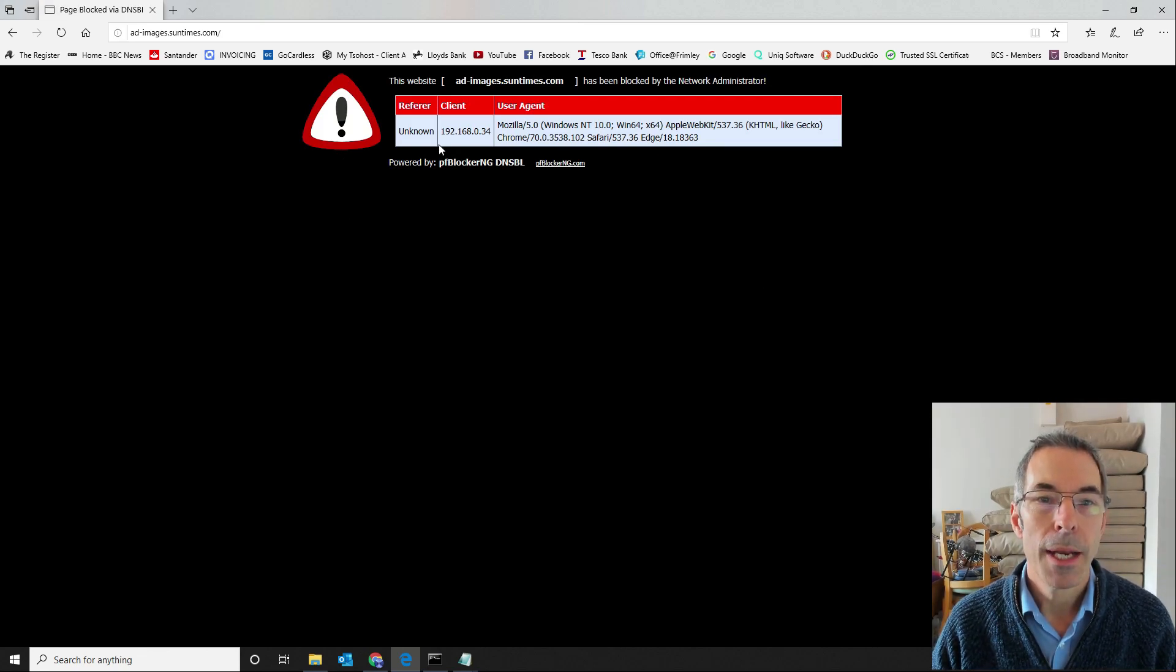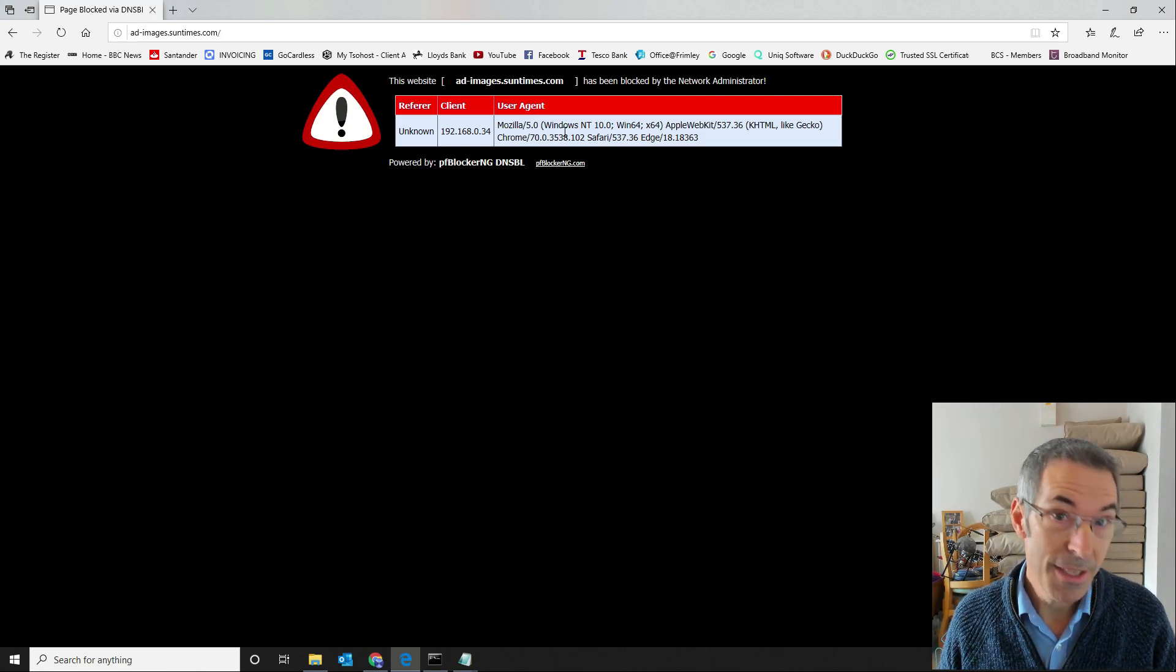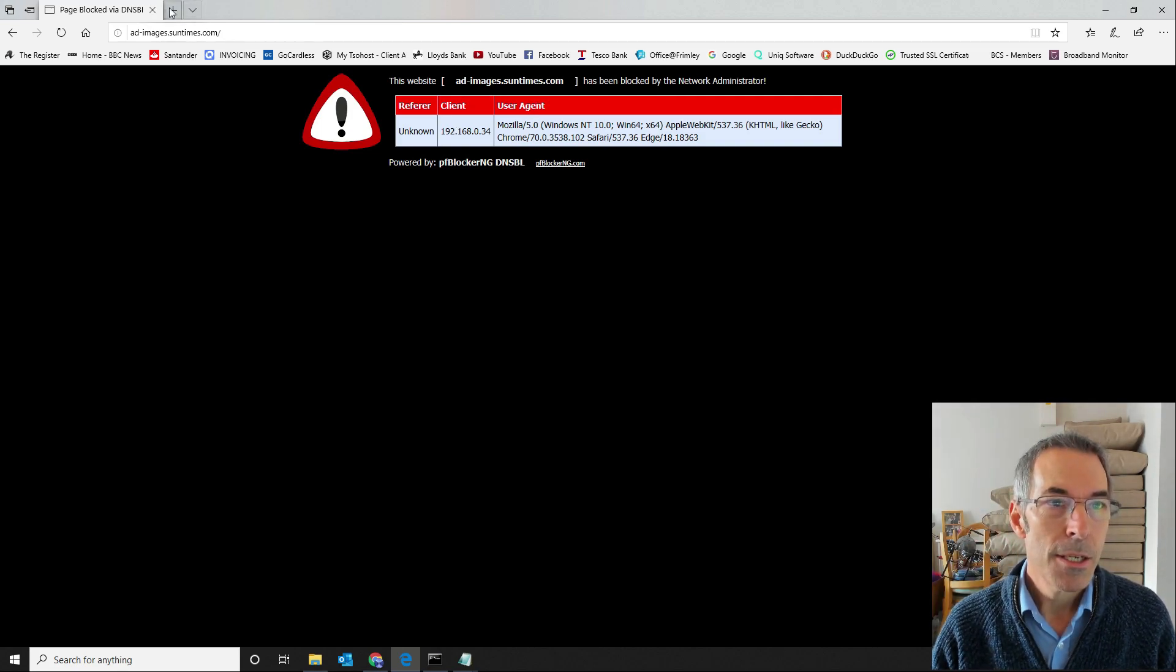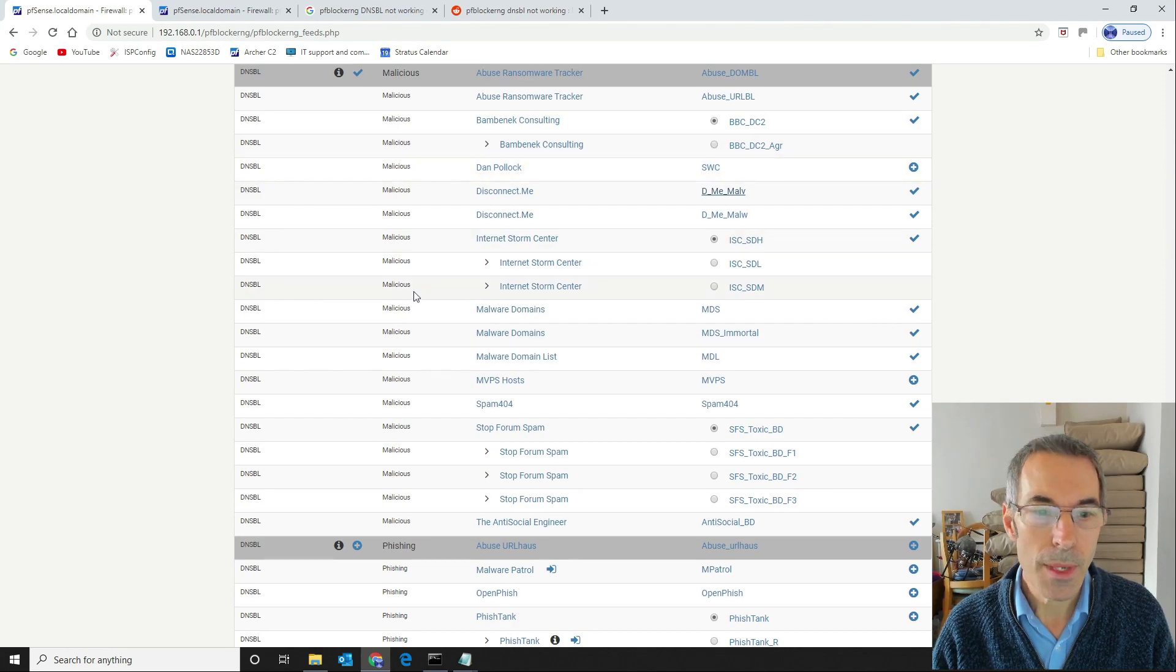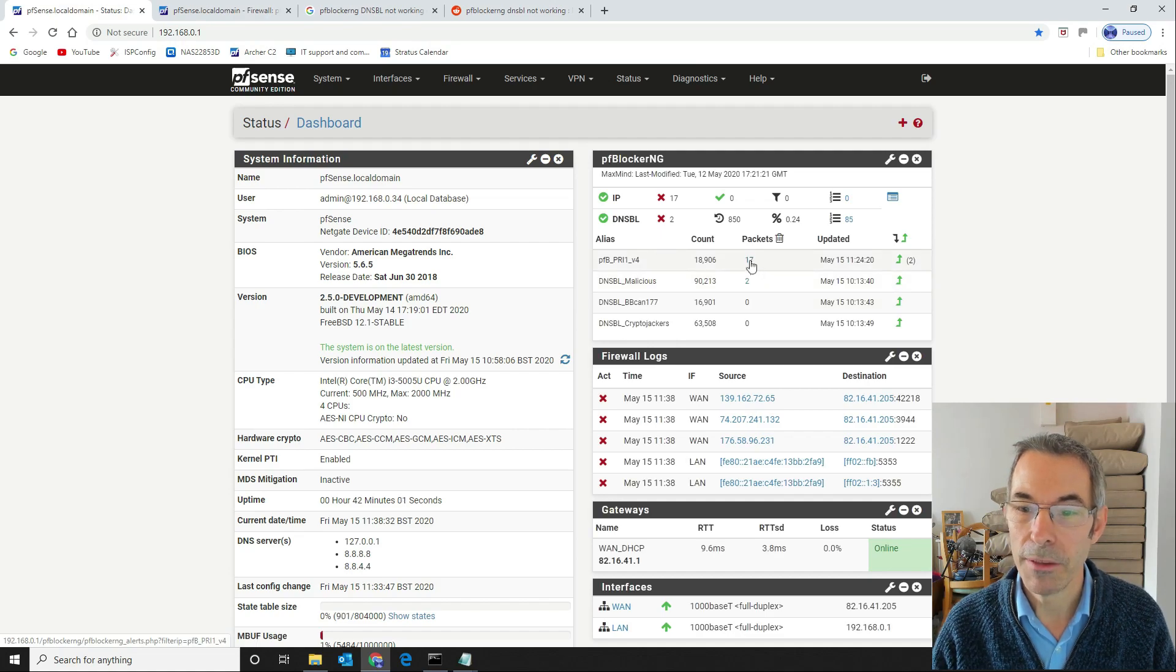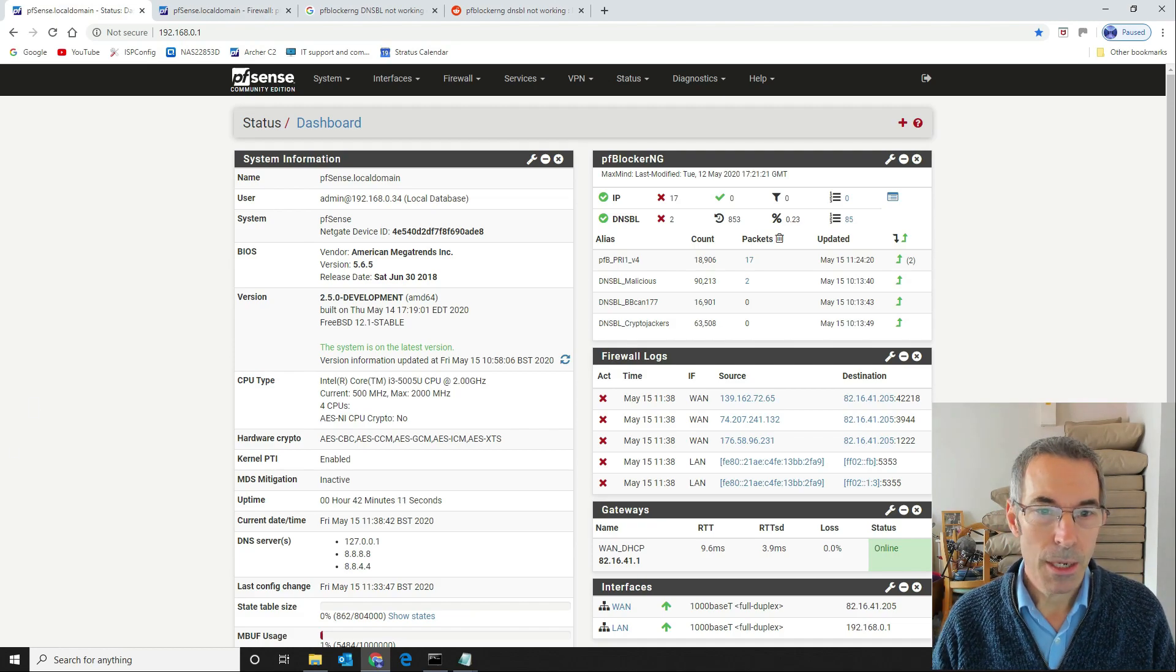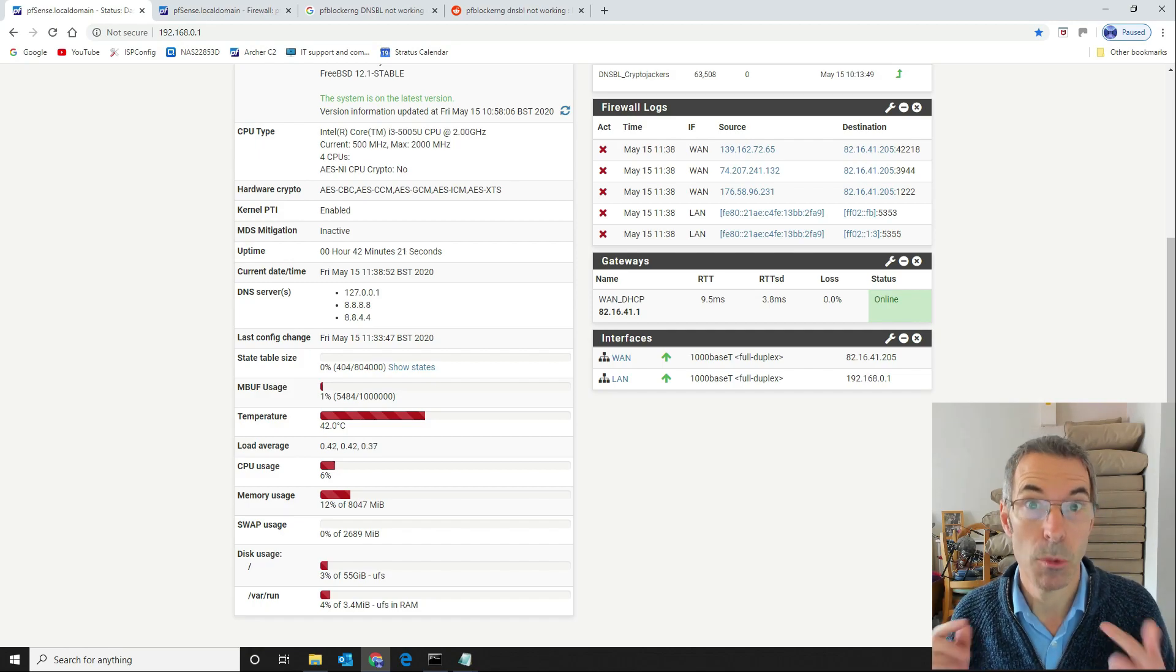If this works correctly we should get a block page. There we go, so we're getting our block page from pfBlocker NG. This will block it silently in the background if it's an app. You won't see this but if you're browsing to it in your web browser then you'll see the block page and you can customize it completely. That now means that we've got our IPv4 list working and our DNSBL list working as well. We should see the block counts on our system here. There we go, so there's the two in our malicious domains and we've blocked 17 inbound from the priority one v4 list.